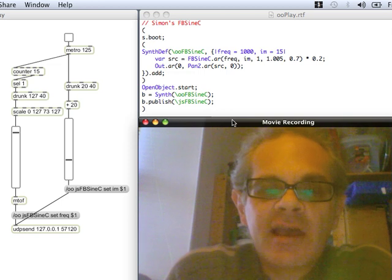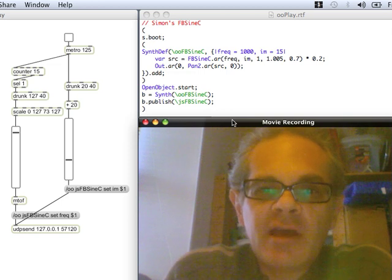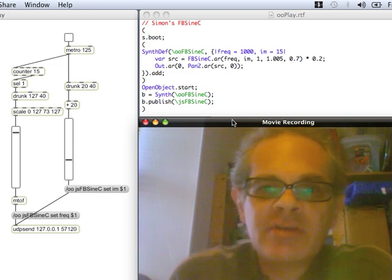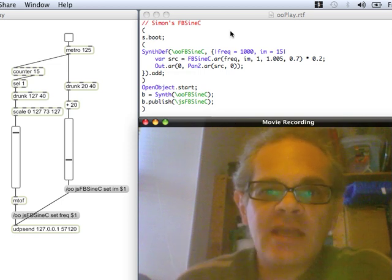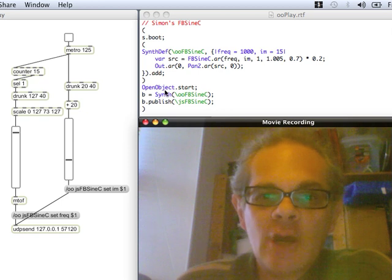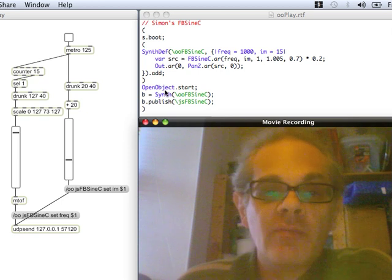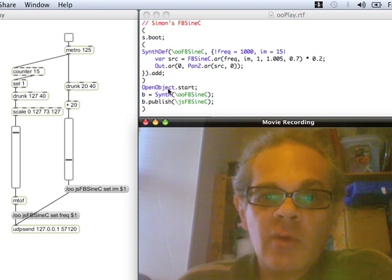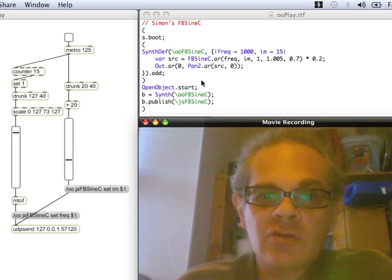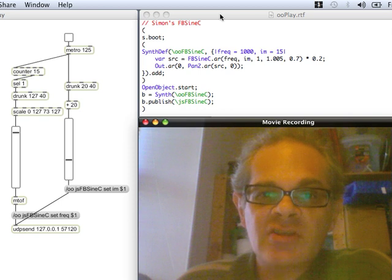So here's a bit of fun. I really like working with SuperCollider, but the trouble is it's really hard to control the parameters. So what I'm using here is the open object quark, which lets Max MSP control it via OSC.